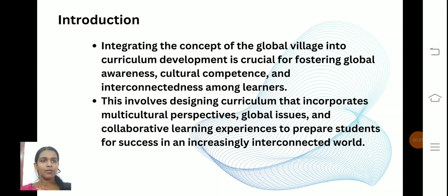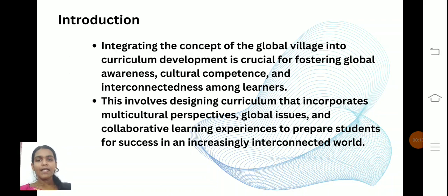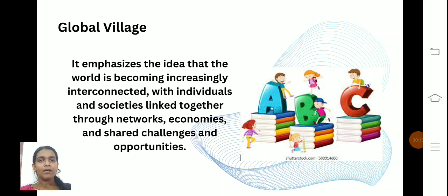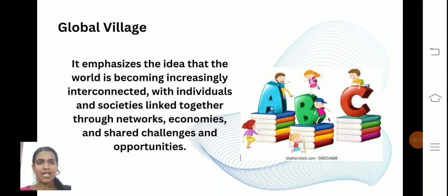The integrated concept of Global Village in curriculum is crucial for fostering global awareness, cultural competence, and interconnectedness among learners. The main concept of Global Village is to make learners interconnected. It emphasizes the idea that the world is becoming increasingly interconnected, with individuals and societies linked together through networks.